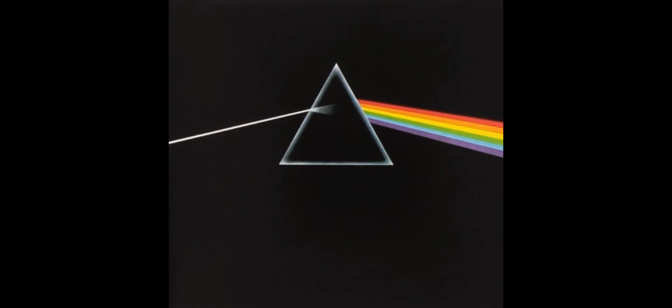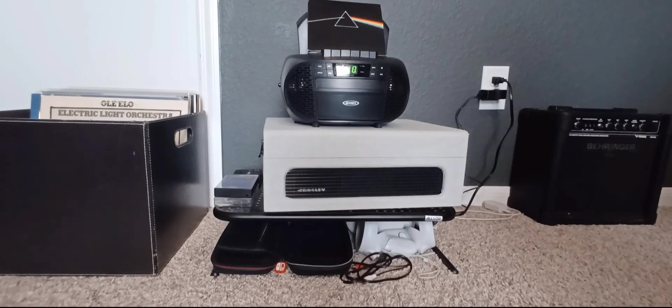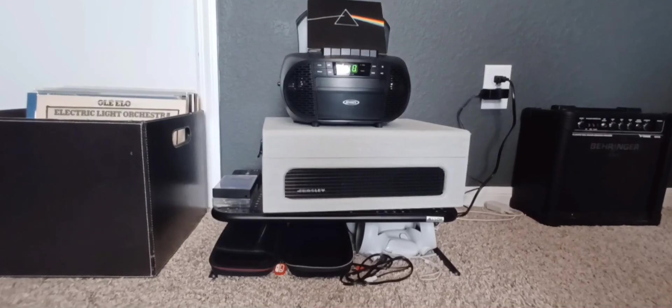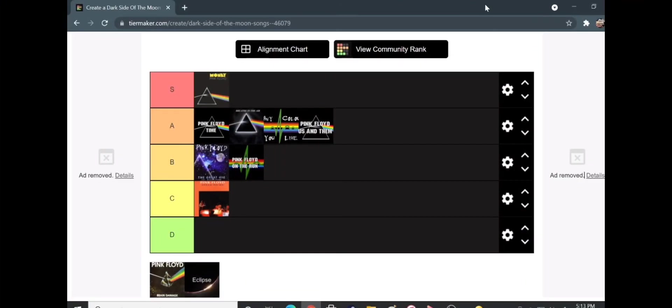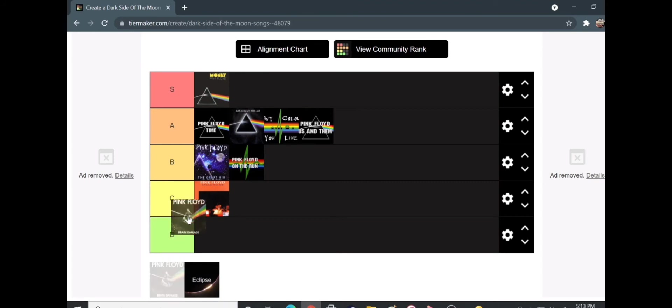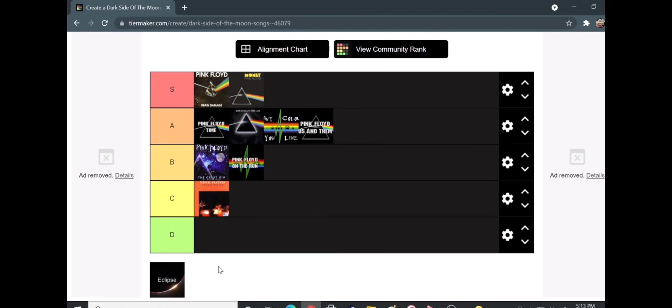All right, so that was Brain Damage, so now we're gonna be going on to the Tier Maker. Okay, so that was Brain Damage, so what do you think? That is better than Money. That's gotta be a high S. Yeah, there is no question about it. Yeah, no question to ask. It's a really great song. Now, finally, there is Eclipse. Yeah, I feel like Brain Damage and Eclipse go together really good.